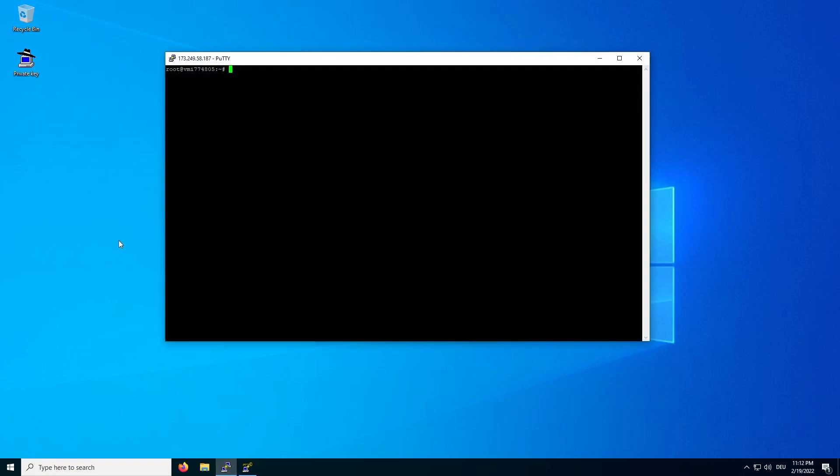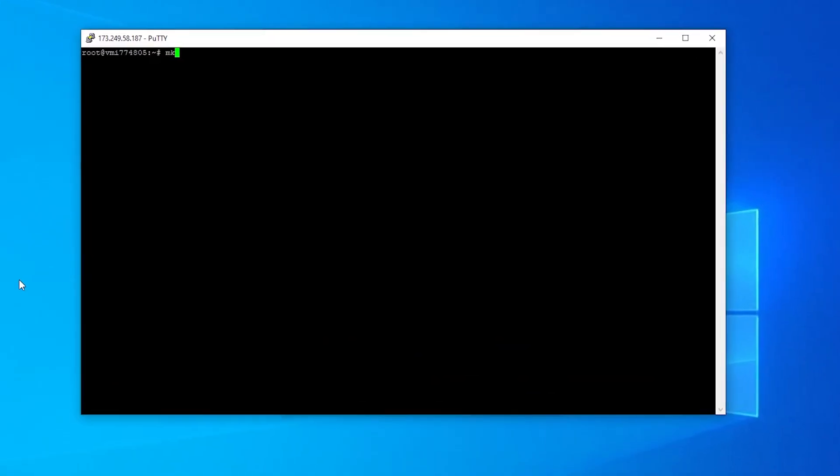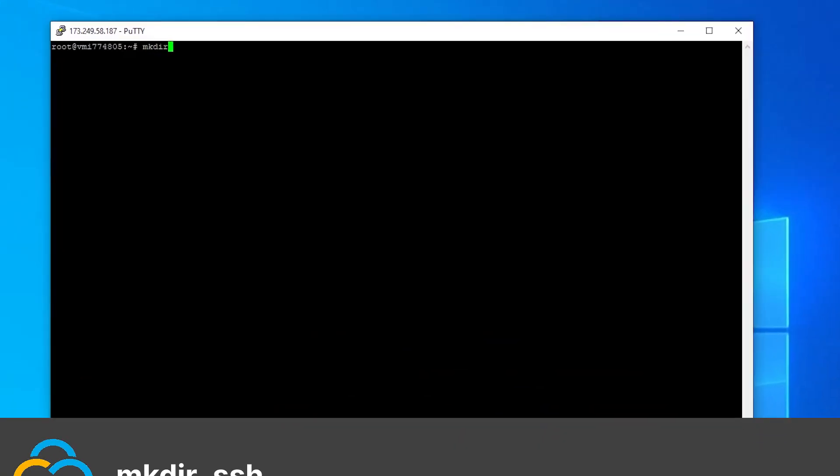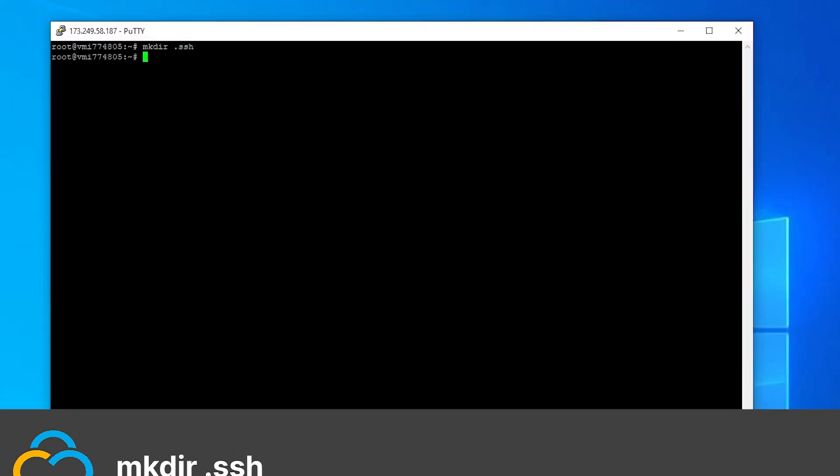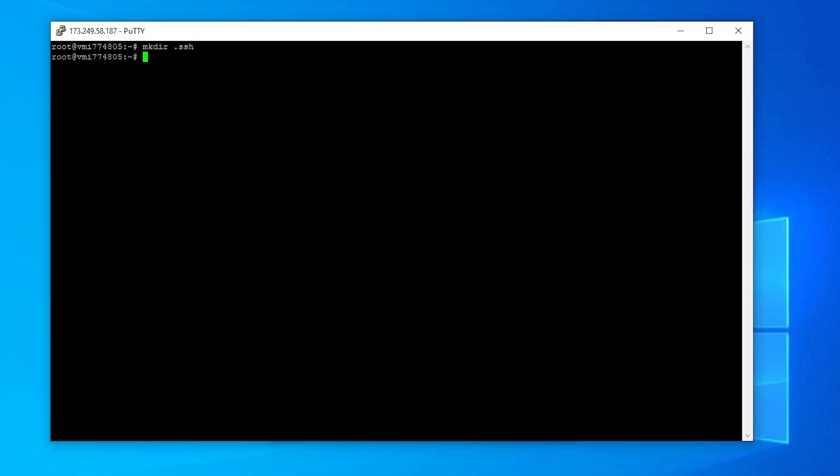After connecting to your server via SSH, create the directory in which we will upload our keys with this command. With this command I will switch into the directory I've just created.